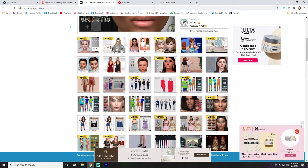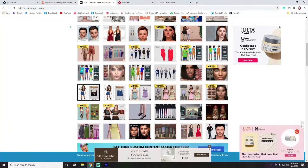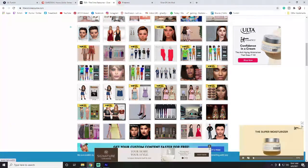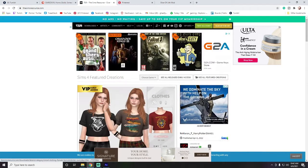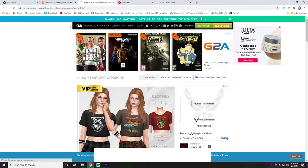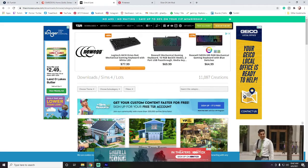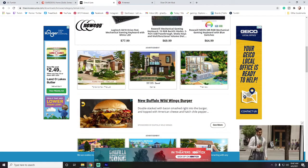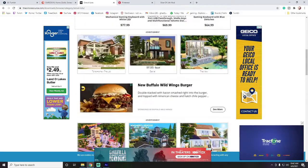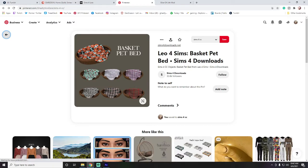The Sims Resource is another great place to go. There's some drama around TSR but I'm not going to get into that. You can trust you'll get what you're looking for there. They have all kinds of alpha and Maxis Match content, plus lots, pre-created pets, and sims you can download. Those go into a different area — I'll cover that at the end of the video.